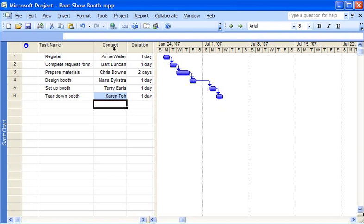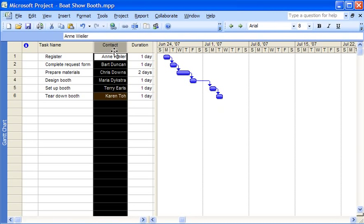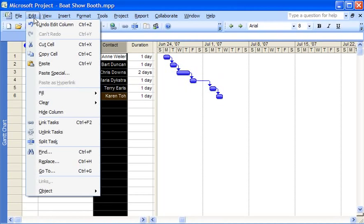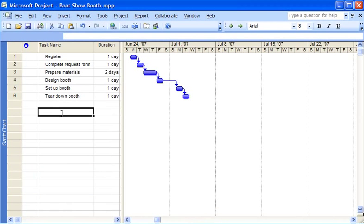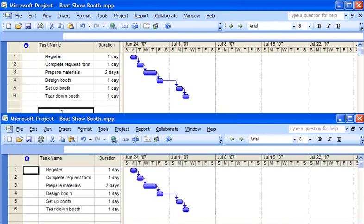First I select the contact column. Then I open the edit menu and click hide column. The column is now hidden and the project plan looks like it did before I added the column.